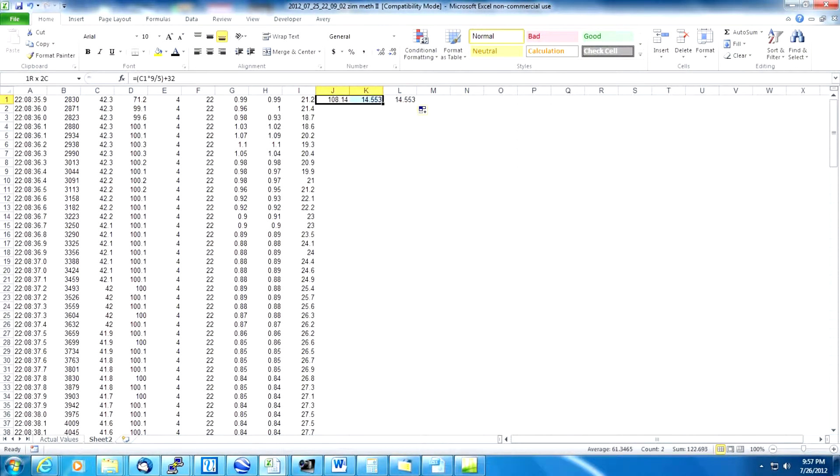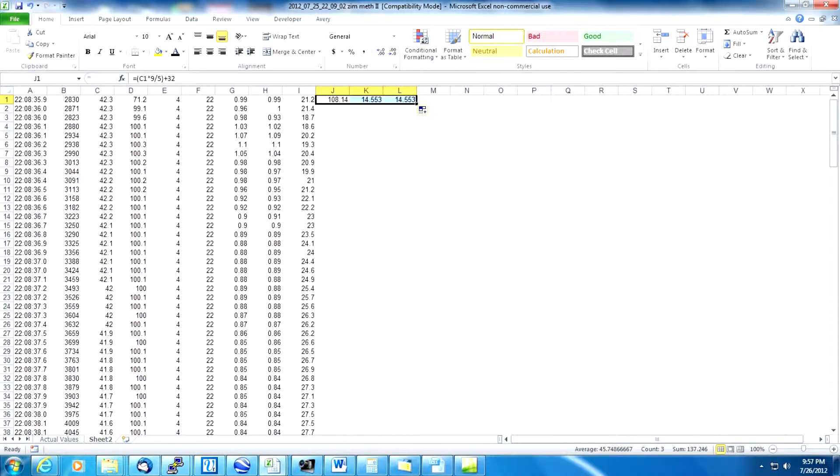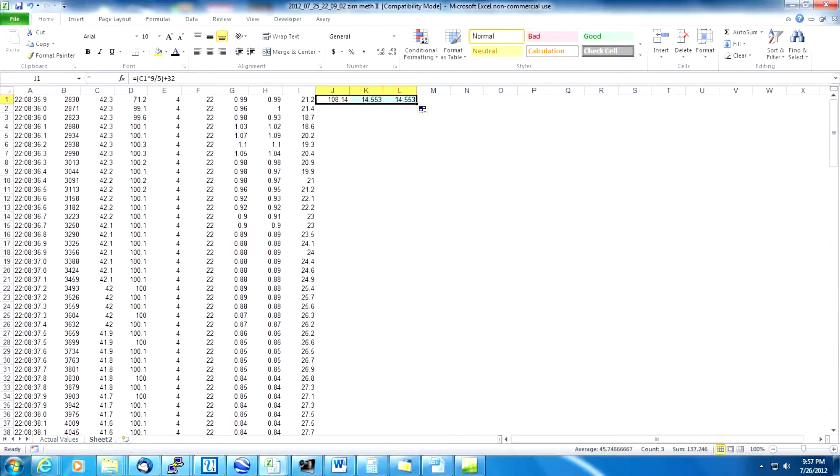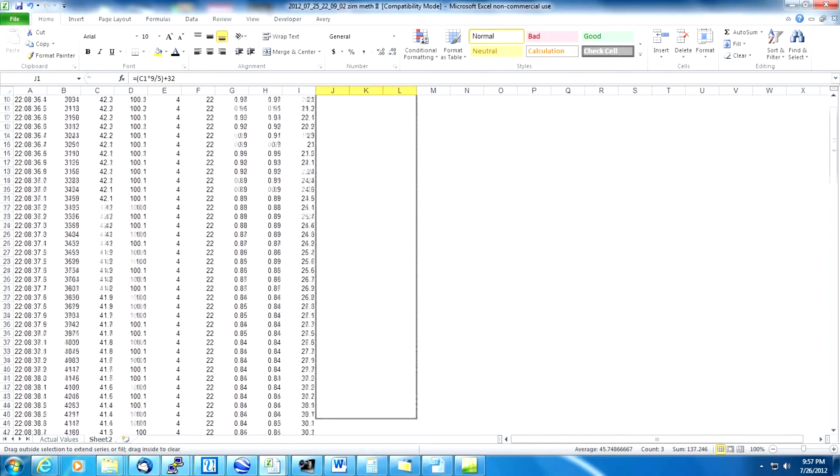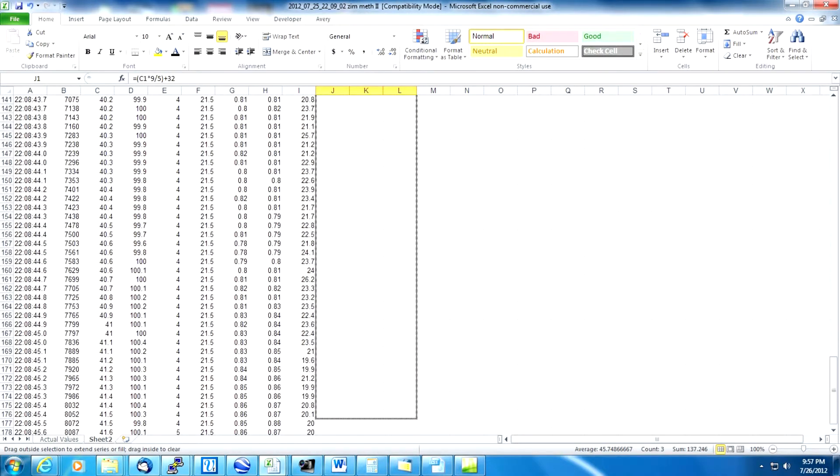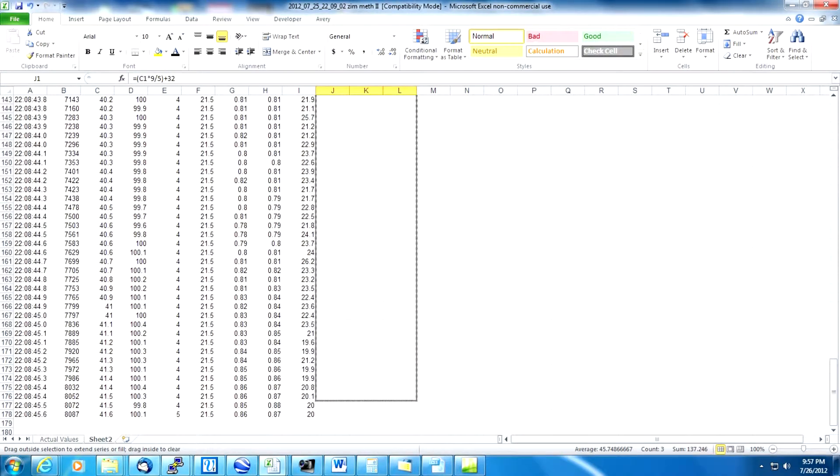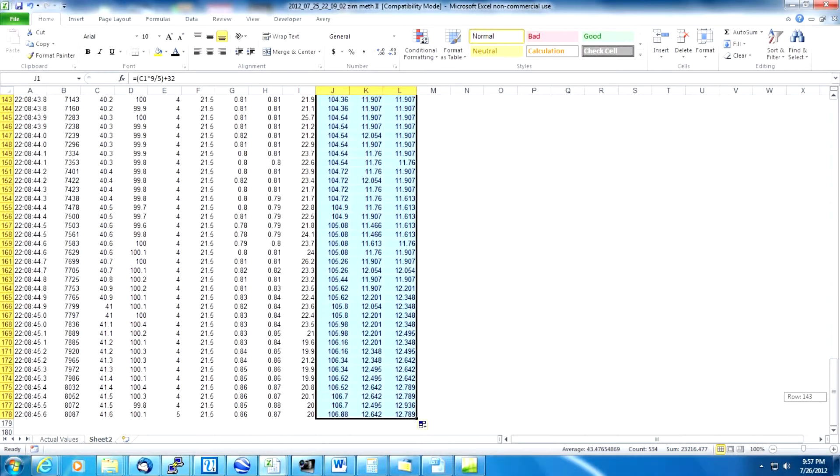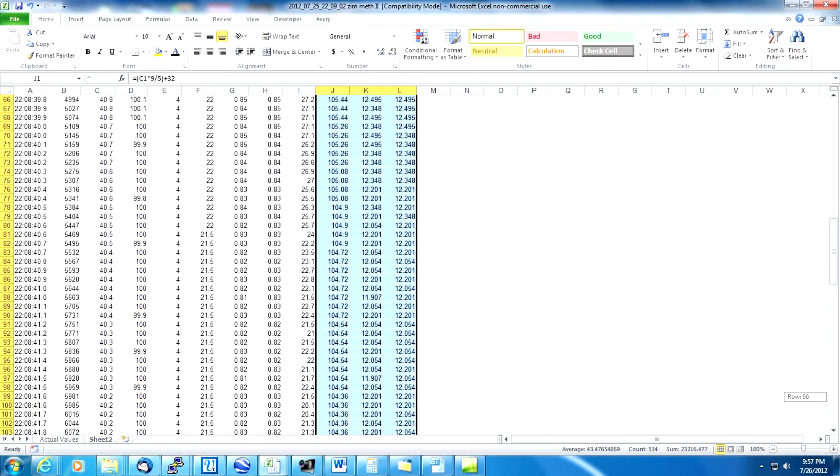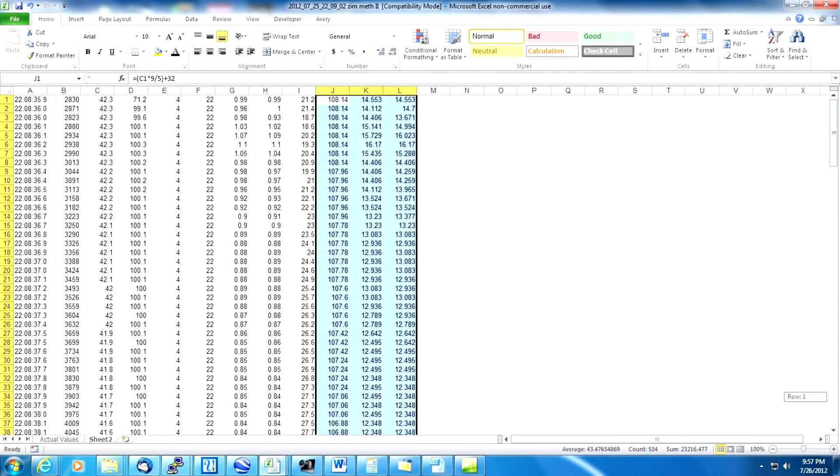We want to extend these formulas all the way down to include all of our data. So if we highlight all of these columns J, K and L and then again putting our mouse on that square in the bottom right corner of the highlight, we drag it all the way down to the bottom line 178 in this case. And that copies the formula all the way down. Now we have our intake air temperature and our AFR.